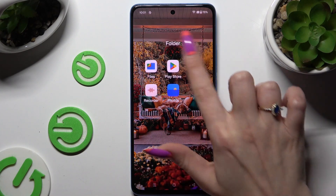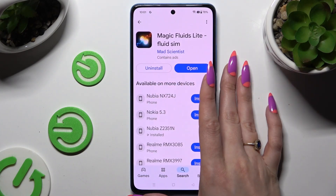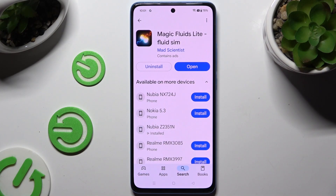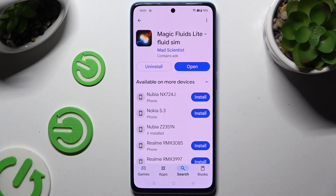Begin by opening the Play Store and downloading the free app called Magic Fluids Light Fluid Scene from Mad Scientist. When your app is ready, you can launch it.